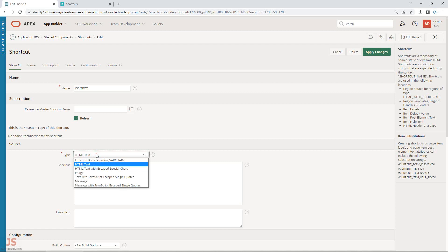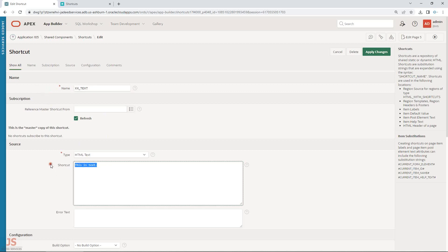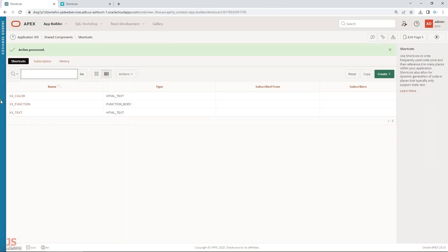Here is the name of the shortcut — it should be in capitals. These are the types I was just showing: function body, HTML, etc. And this will be the content or text of the shortcut. So if I call this, it should give me this value.